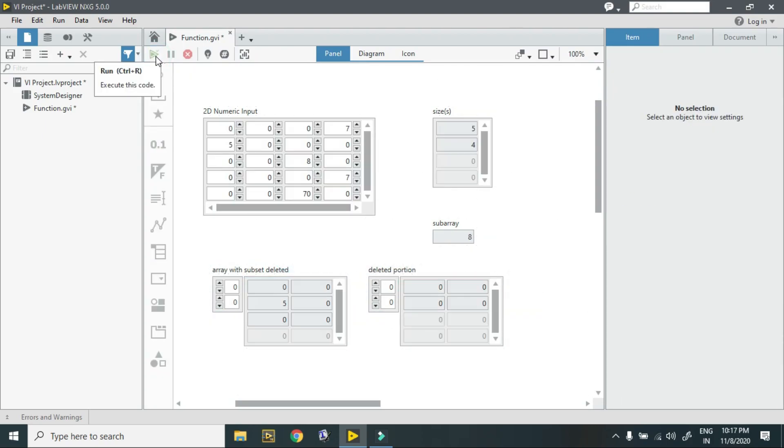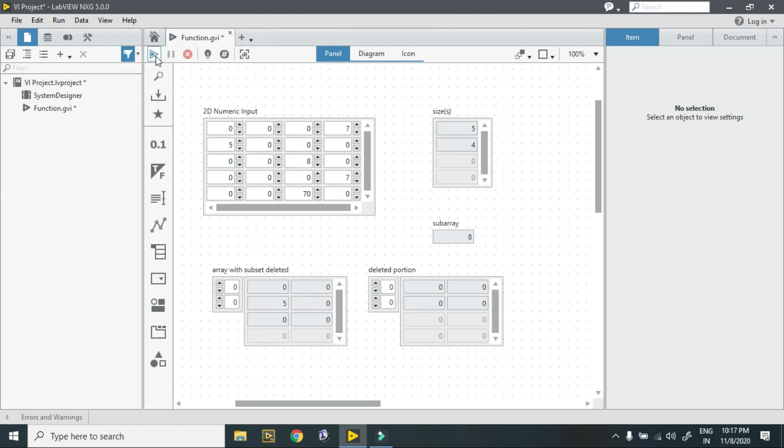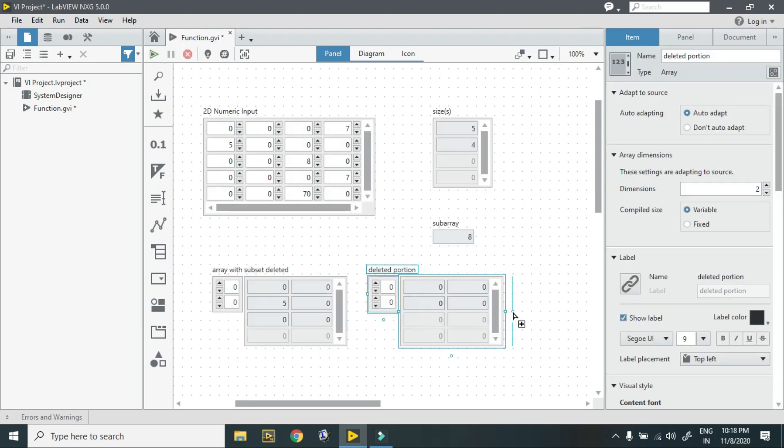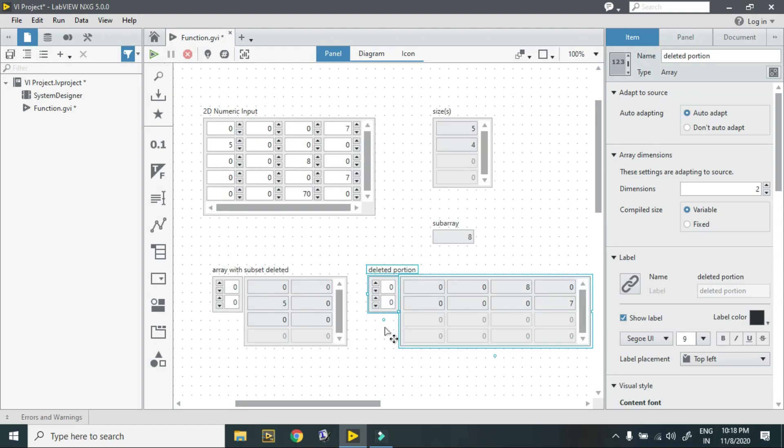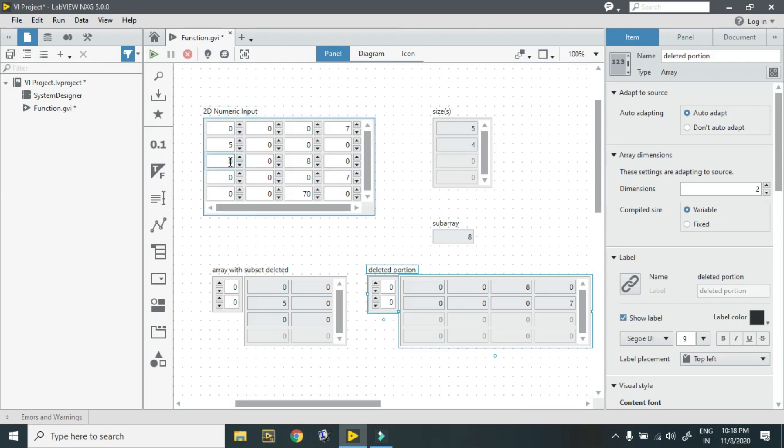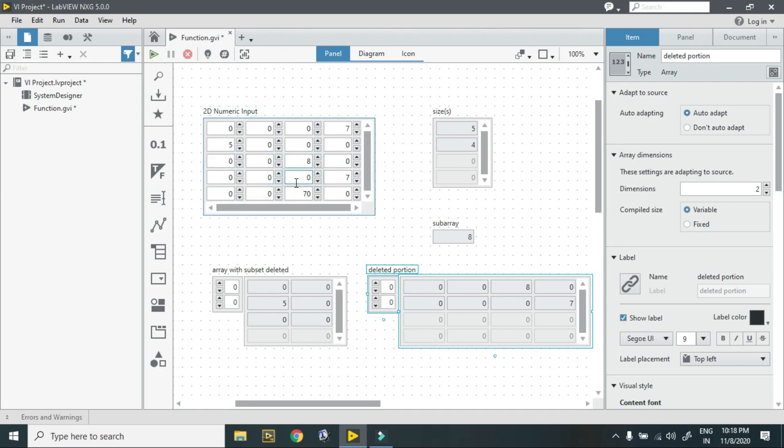When I hit on run button it gives me output. It is deleted from second because in this the length is 2 and row indexing is from 2. According to the input, this is my 0, 1, 2. This part, this one, this row 0, 0, 8, 0, 0, 0, 0, 0, 7 is in deleted portion and the remaining part is in this.